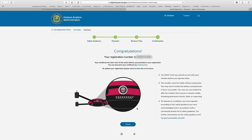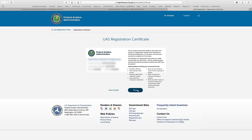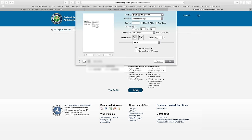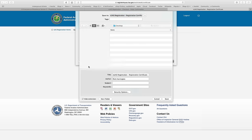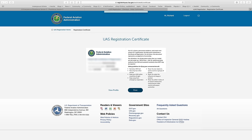You'll now receive a confirmation number. I recommend that you either screen capture or print this screen for safety. These certificates should also be mailed to you, but you can click right here to print it. If I click the Print button, it'll bring up the card, and I can send that to my local printer or save it as a PDF to store on my electronic devices.